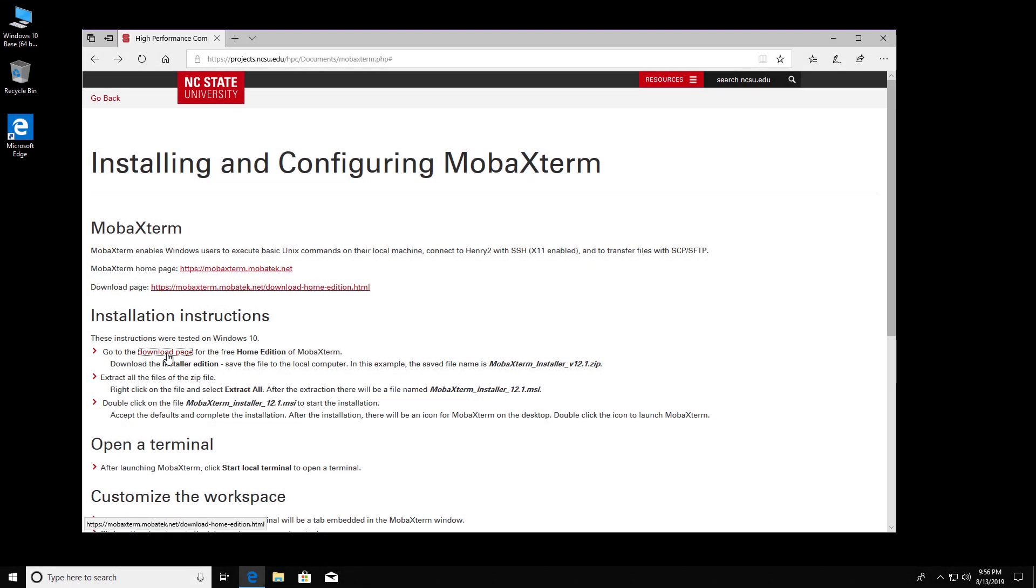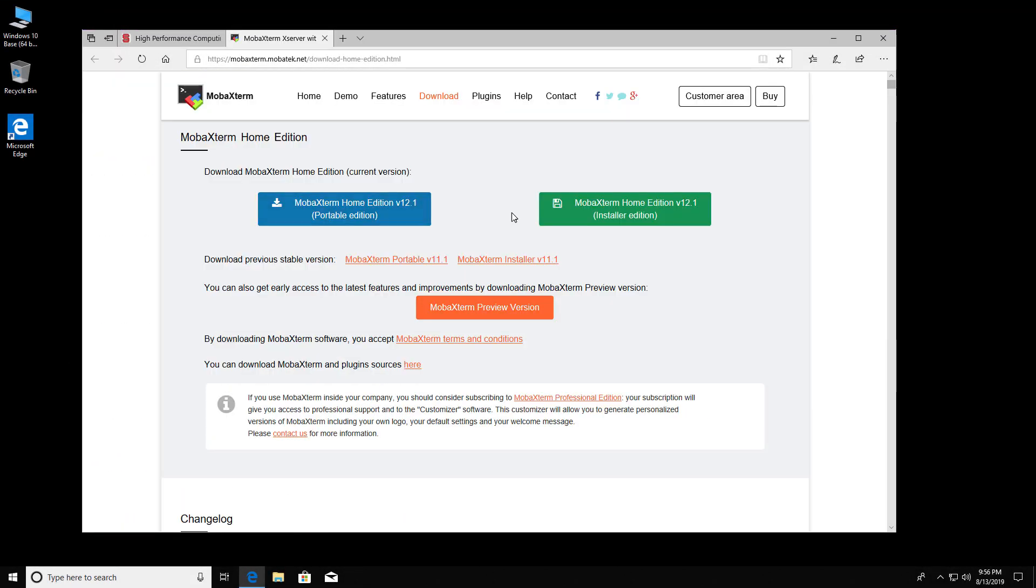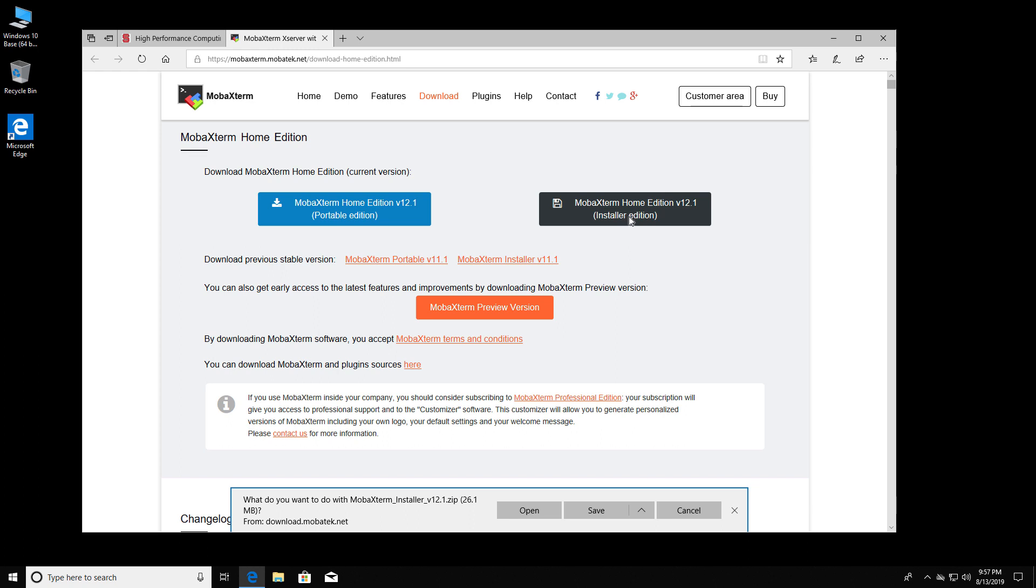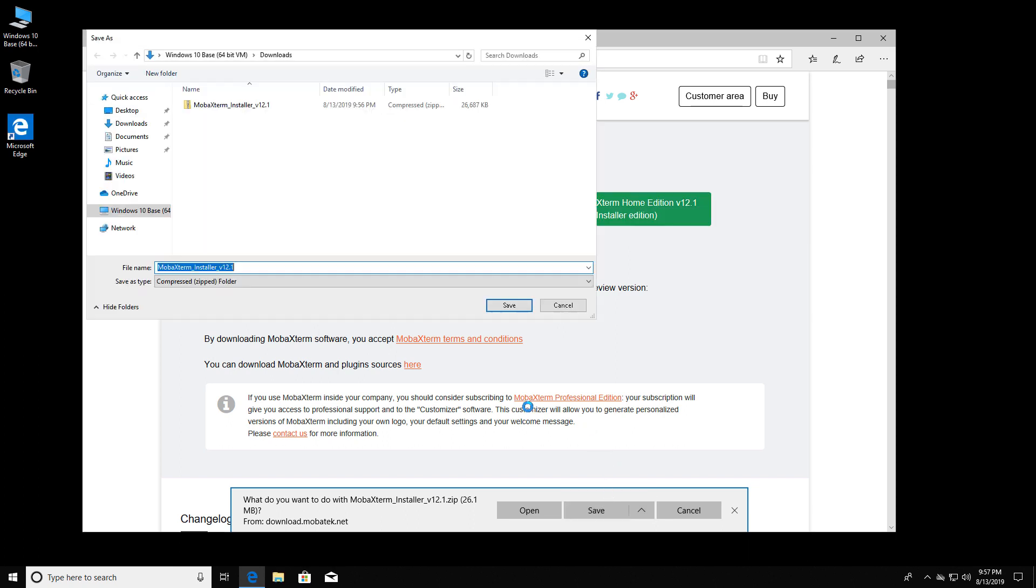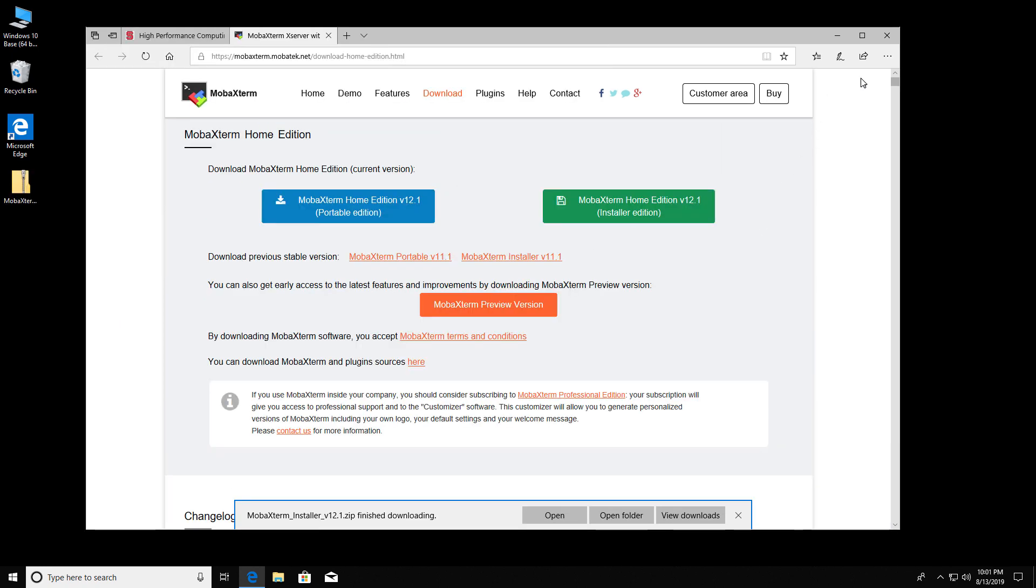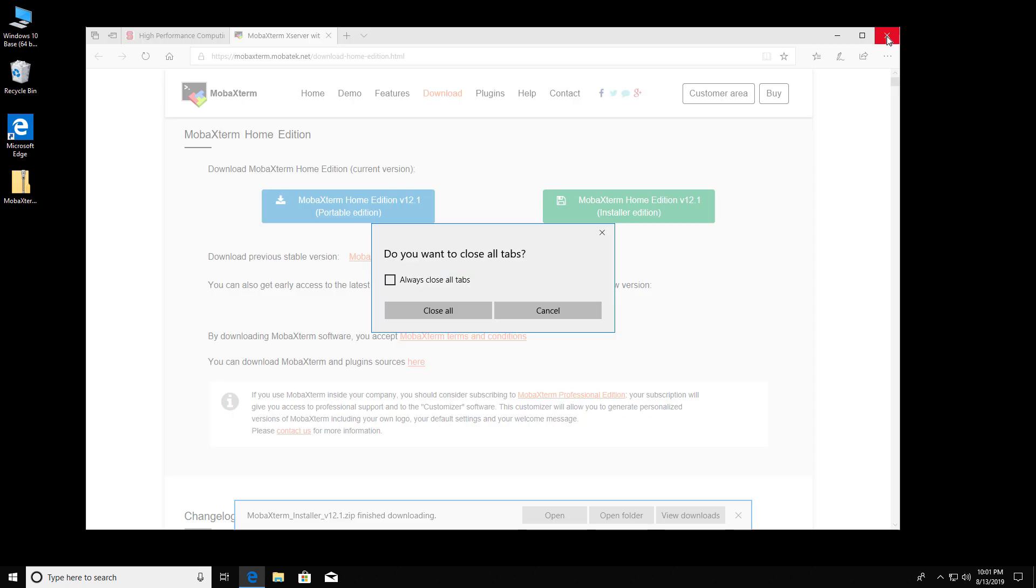Go to the download page for MobaXterm and click the installer version. Save it, and I'm going to save it to the desktop so we can see it, and click Save. Let's get rid of this and close.